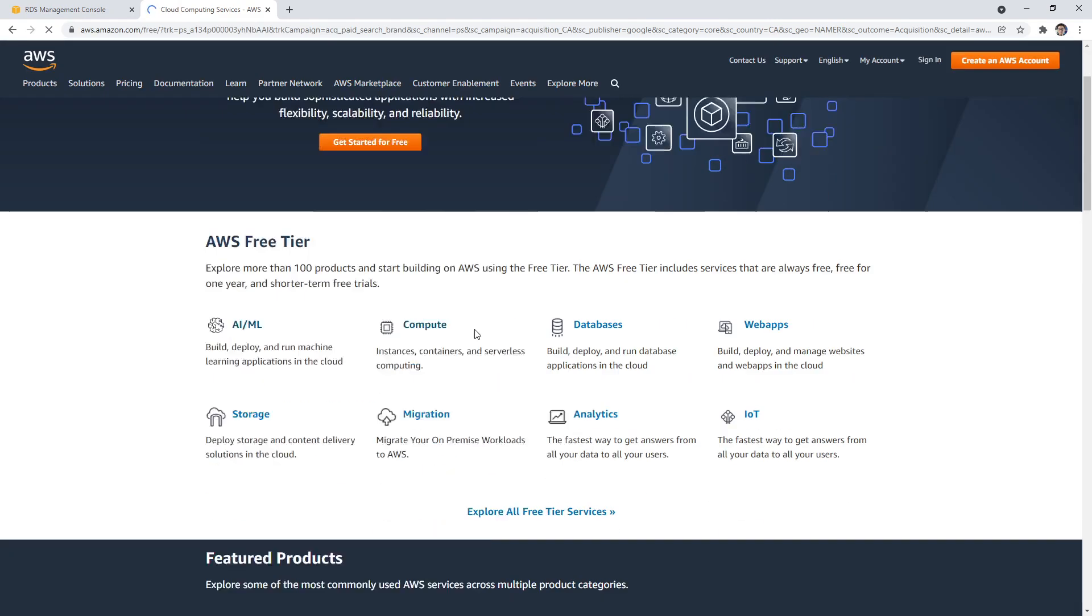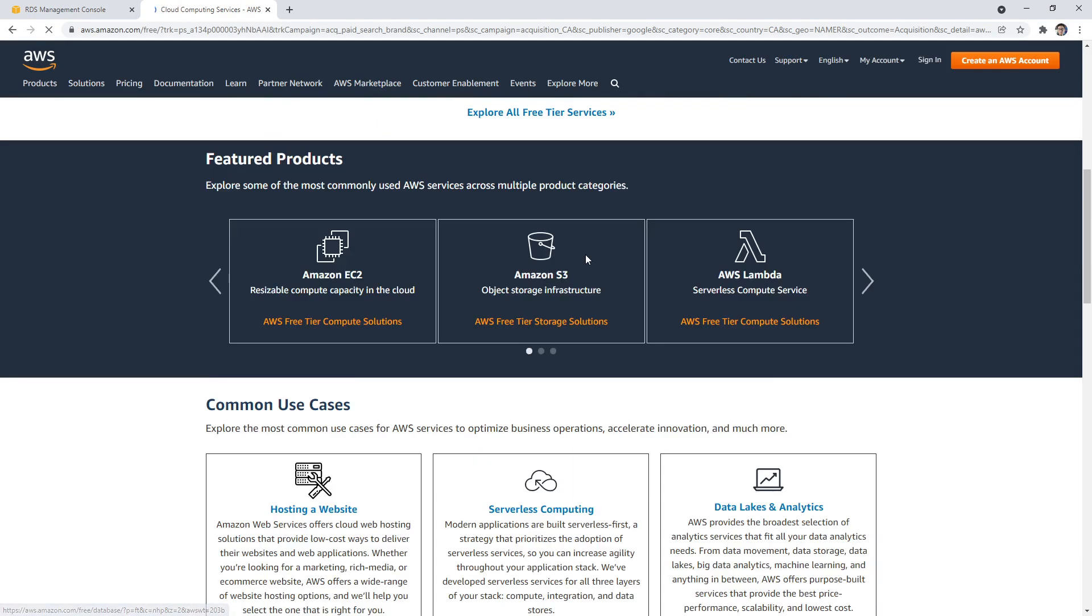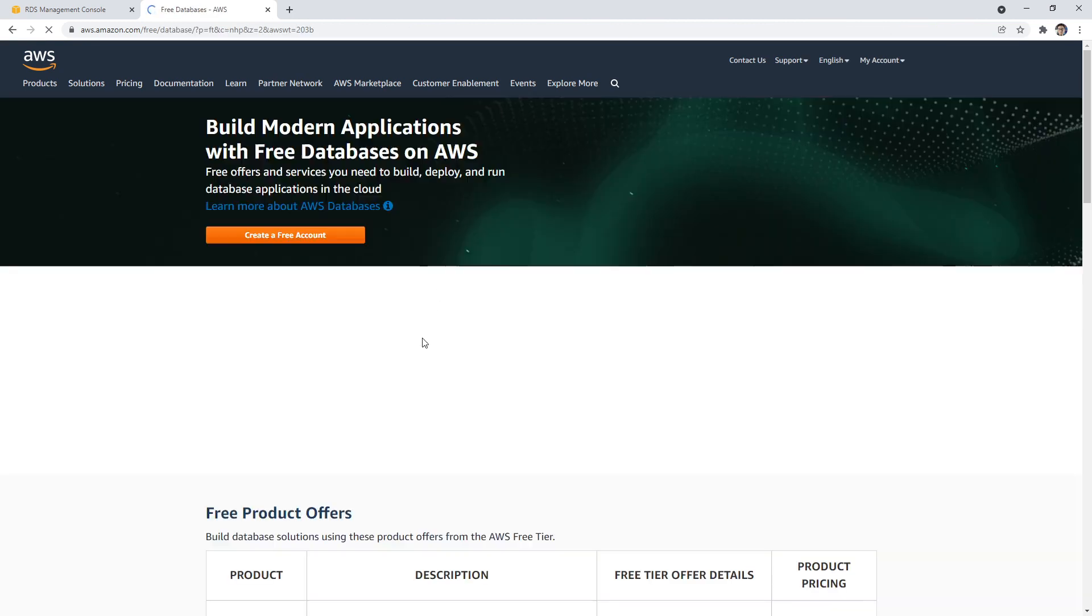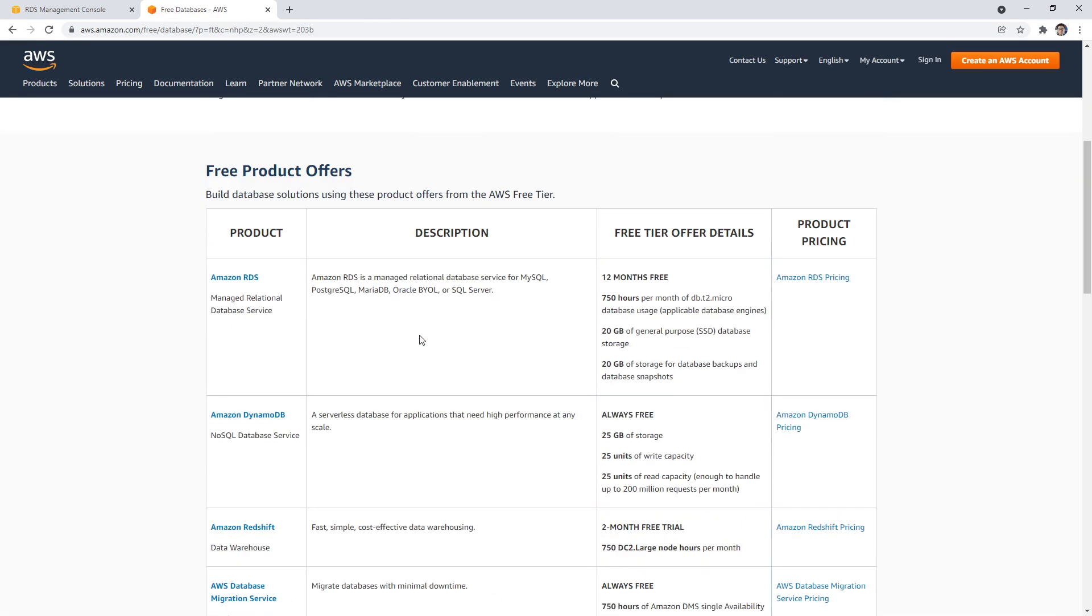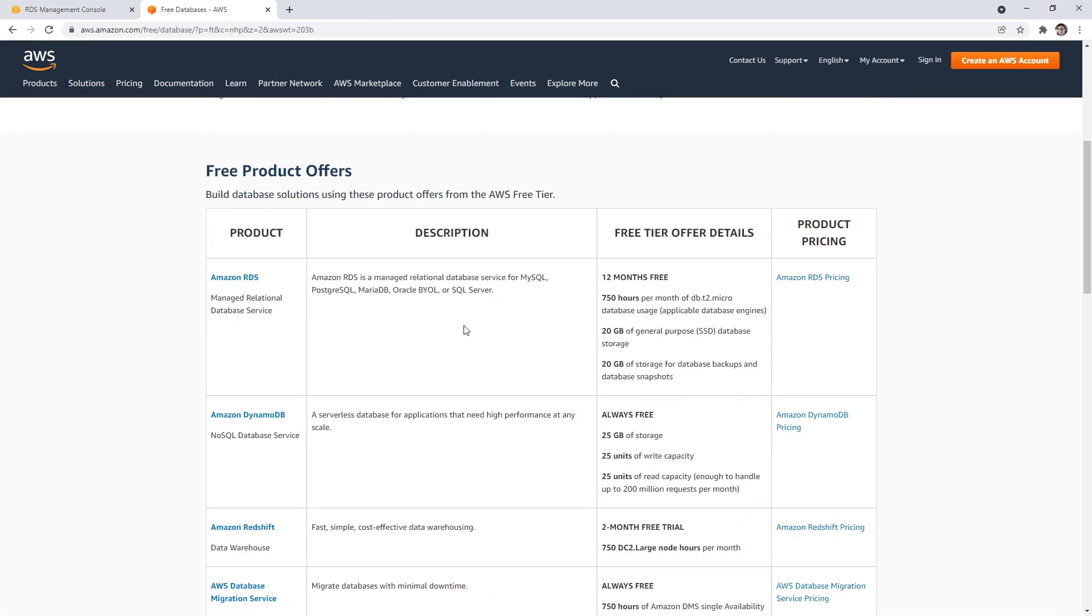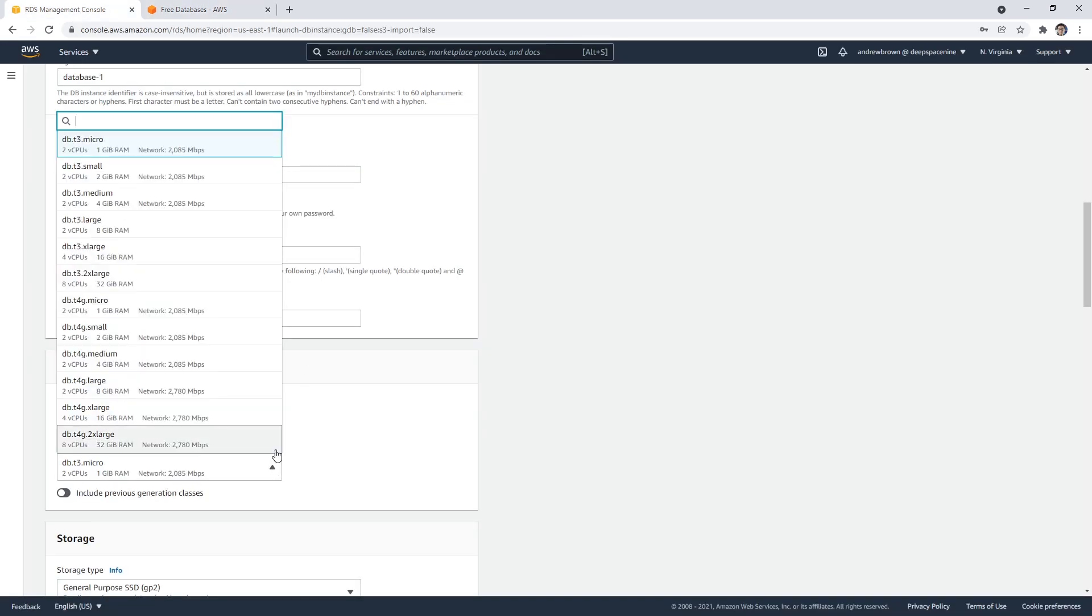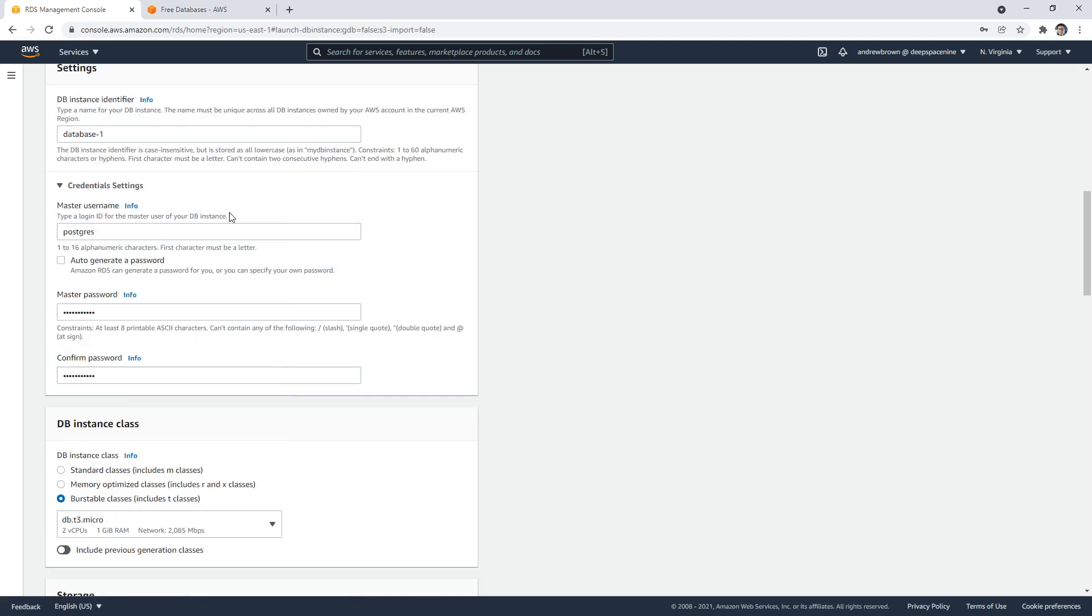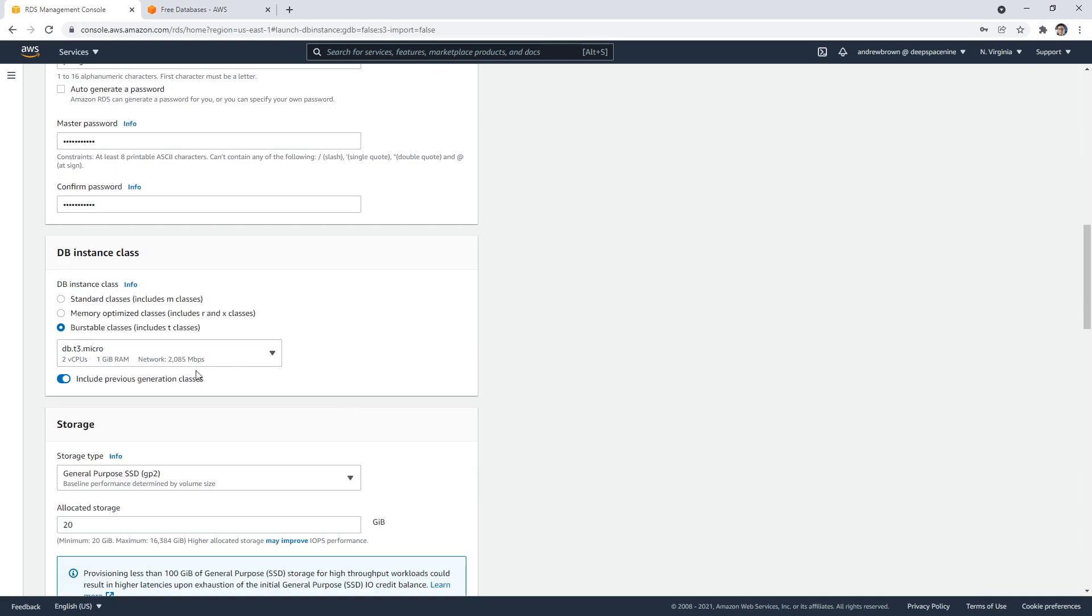So I imagine a T3 micro must be the new free tier. Right. And if I go to databases, RDS, the T2 micro shows 750 free hours, but I can't select it. So I'm going to assume that the T3 micro must be the new tier if T2 isn't there.